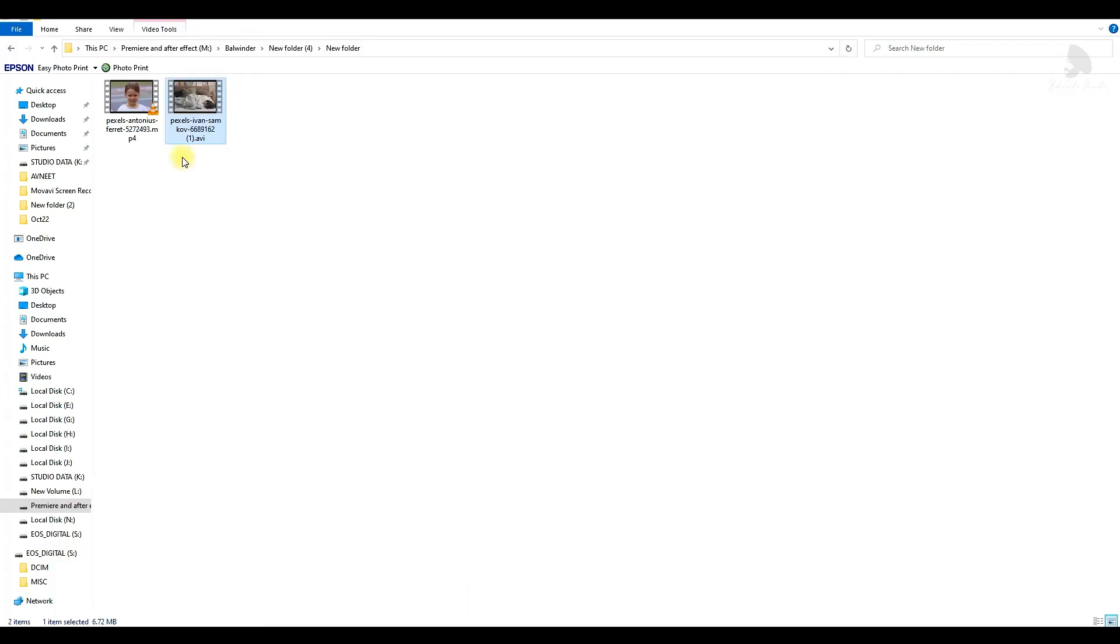You can also change this AVI to MP4 format. Simply change this AVI to MP4 and click OK.